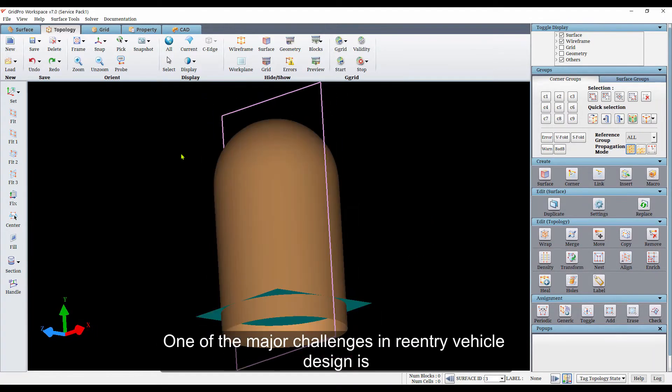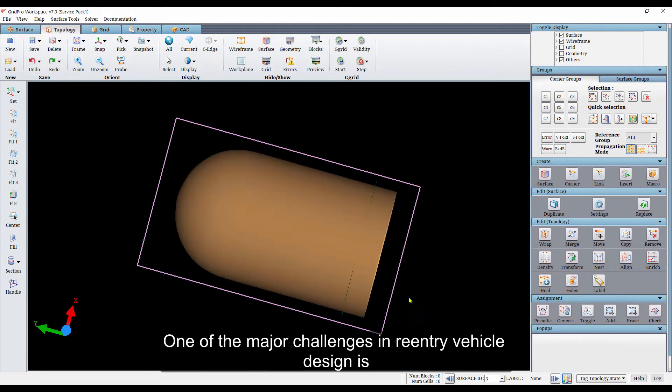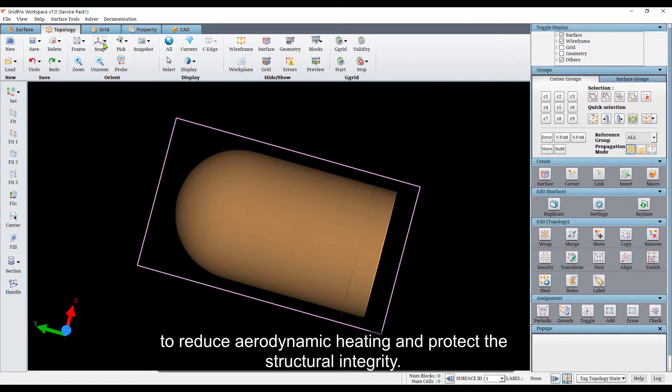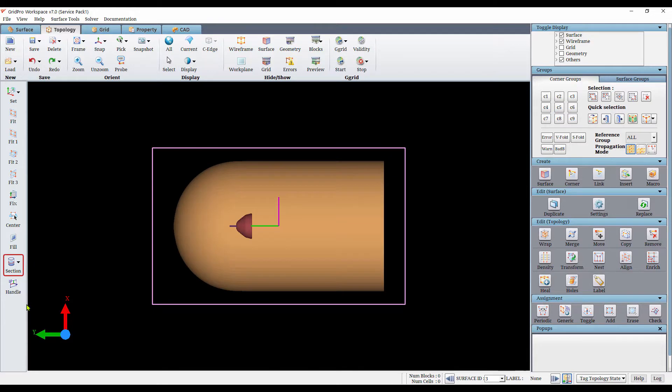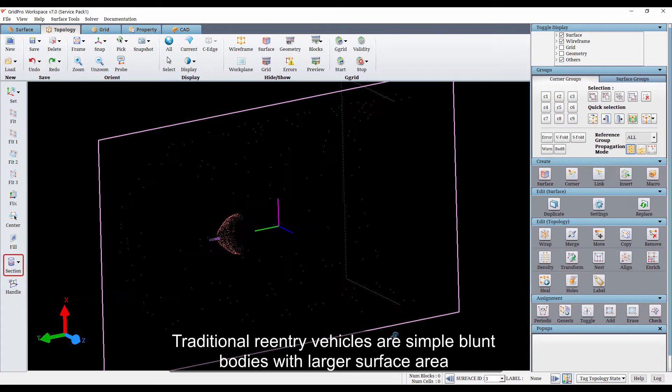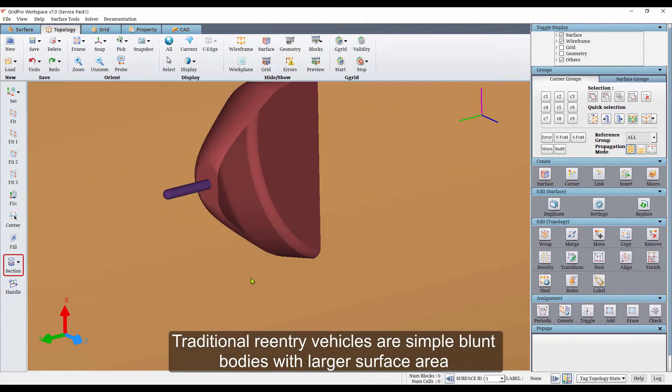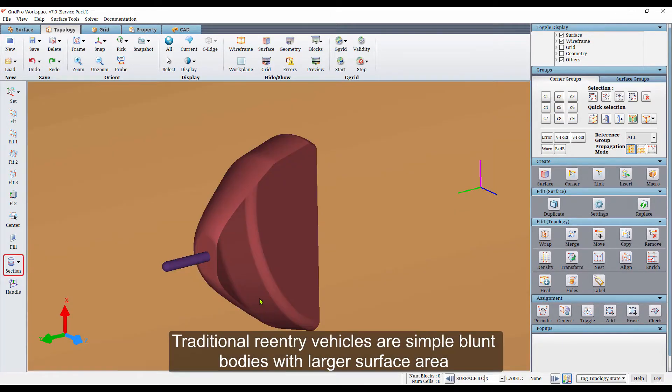One of the major challenges in re-entry vehicle design is to reduce the aerodynamic heating and protect the structural integrity. Traditional re-entry vehicles are simple blend bodies with larger surface area.